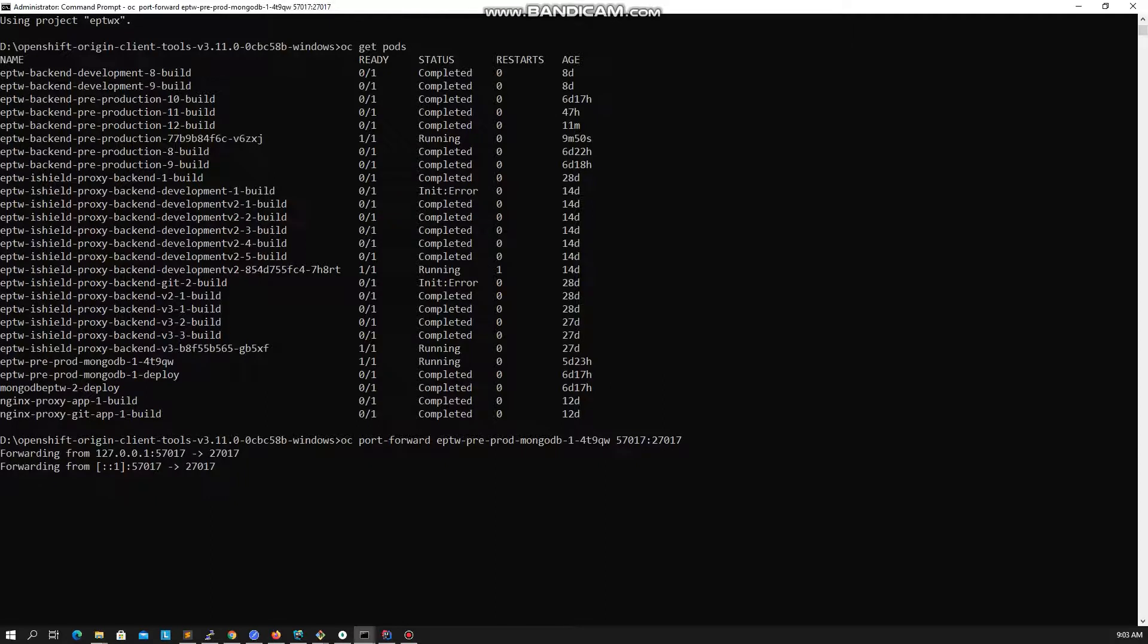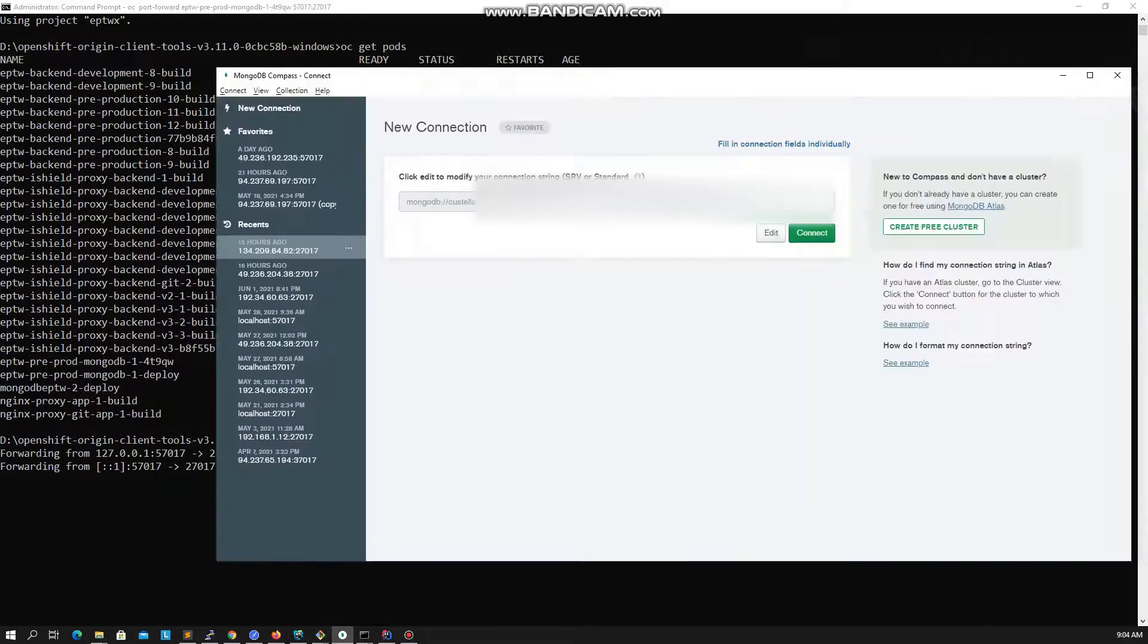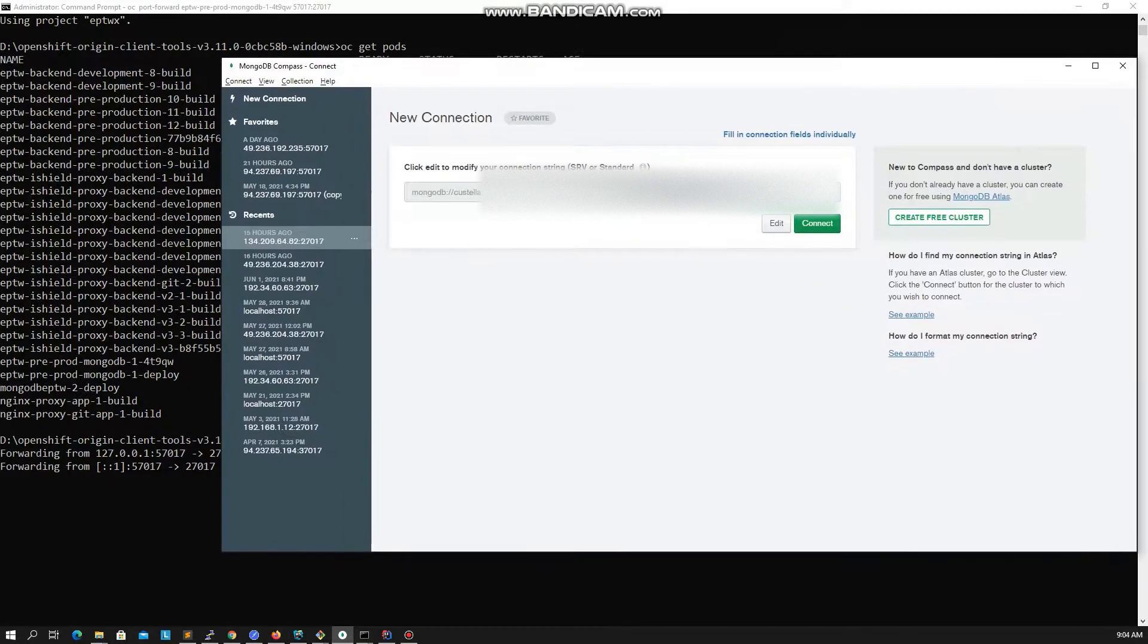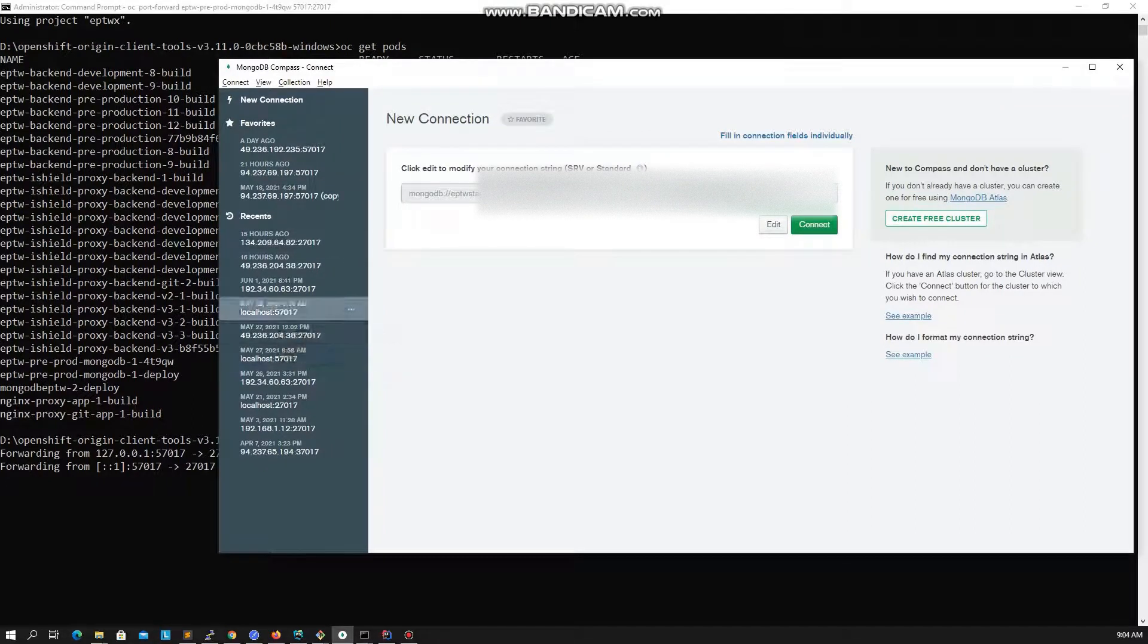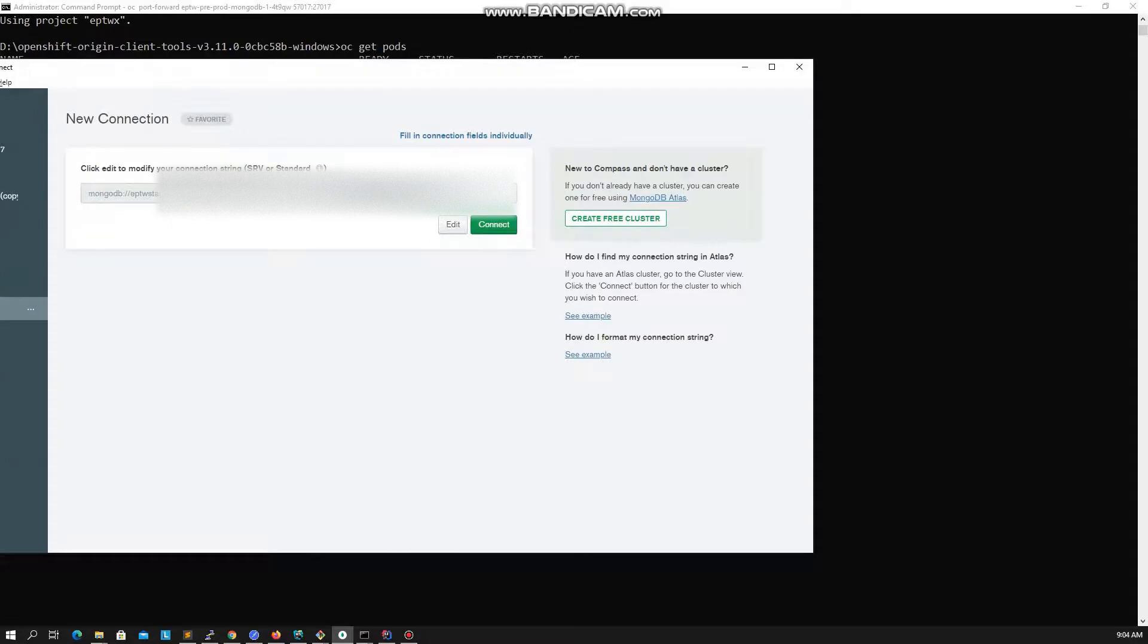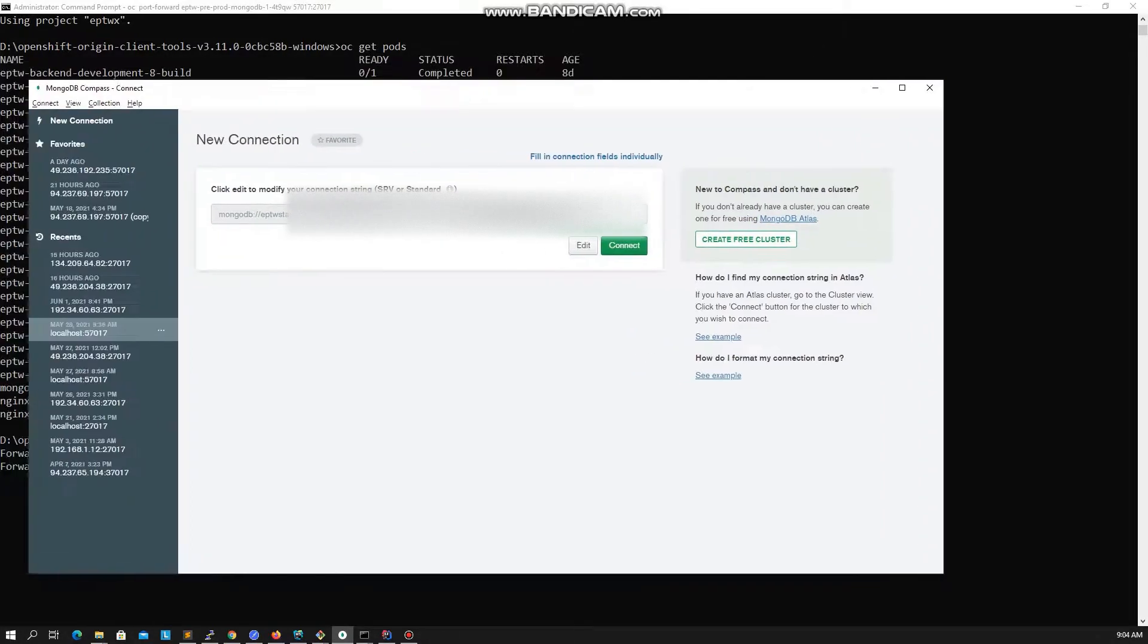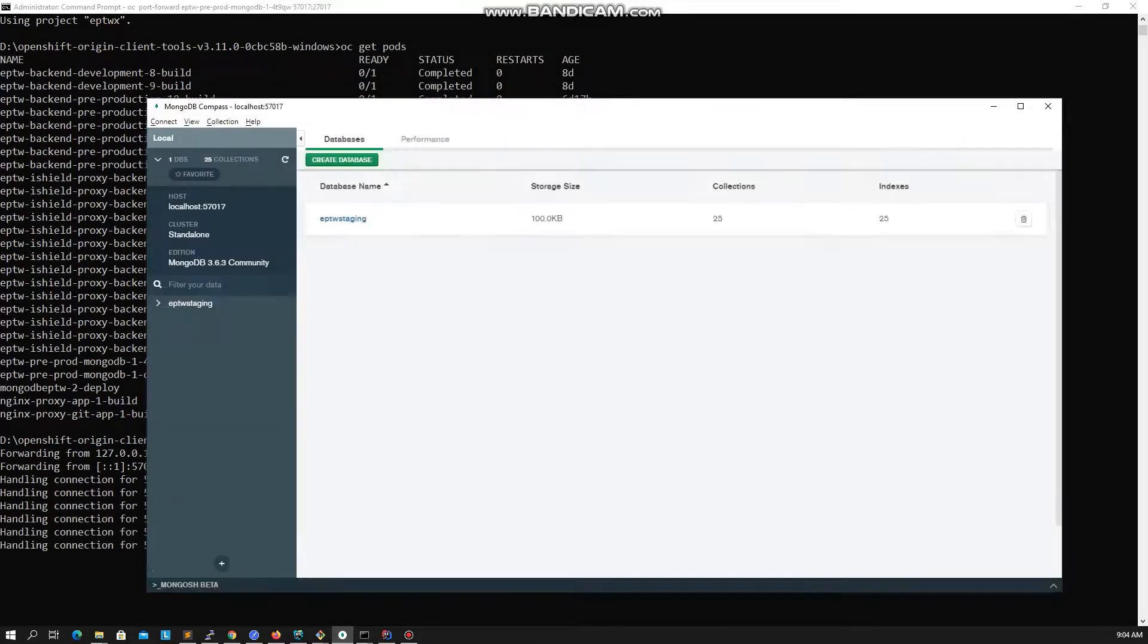Okay, now everything looks cool. Let's test if everything is fine by connecting to our Mongo database using Mongo compass. Cool, we have successfully connected to our OpenShift MongoDB from our local host via port forwarding.